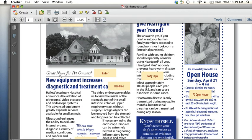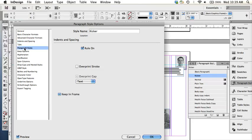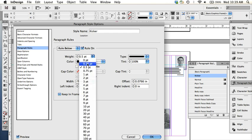And there's a rule here, so we're going to add a rule below. Under paragraph rules, you can specify that. I've already done that rule below at 0.5 points.